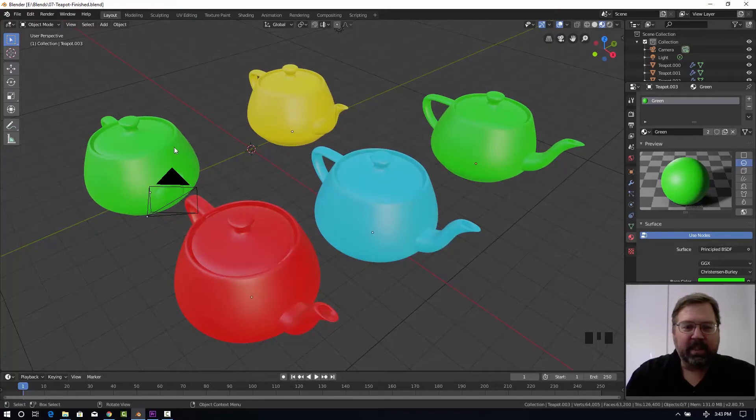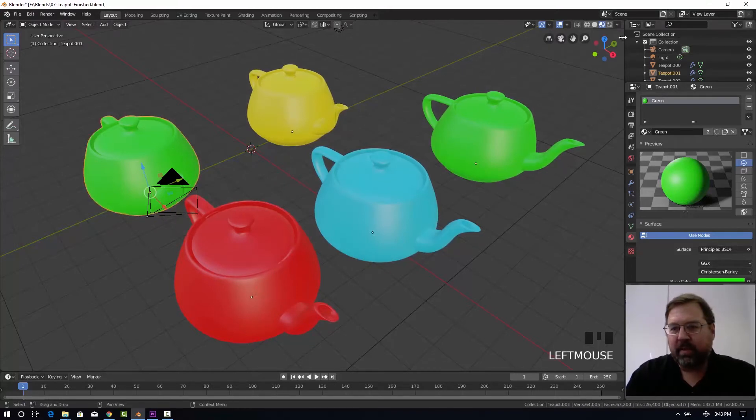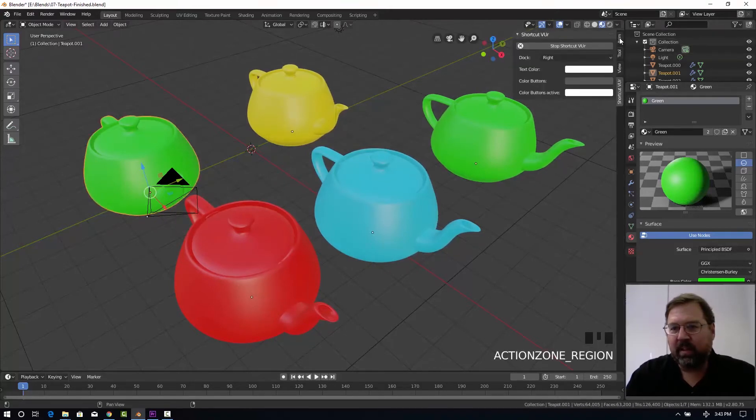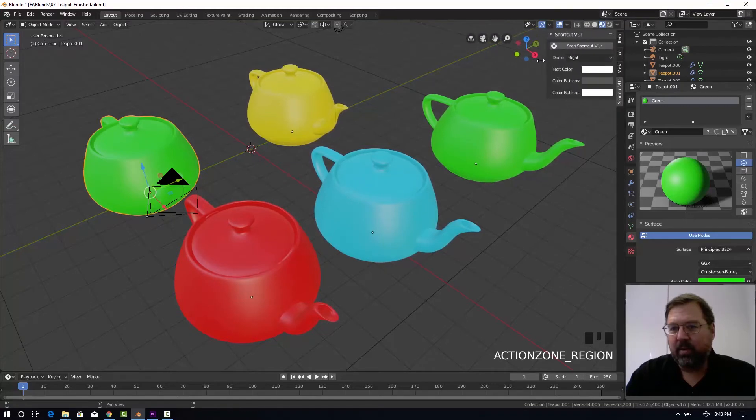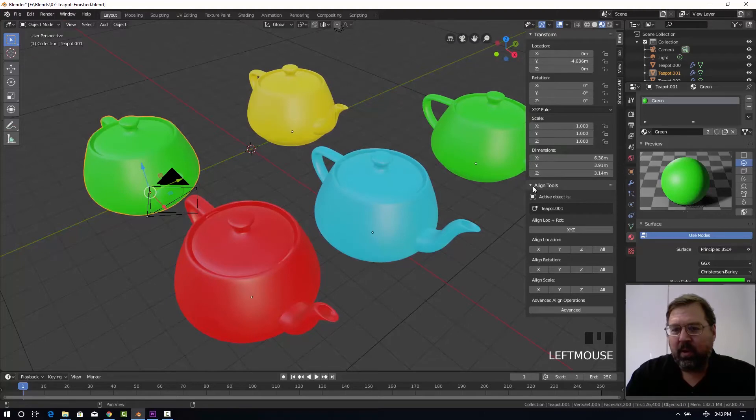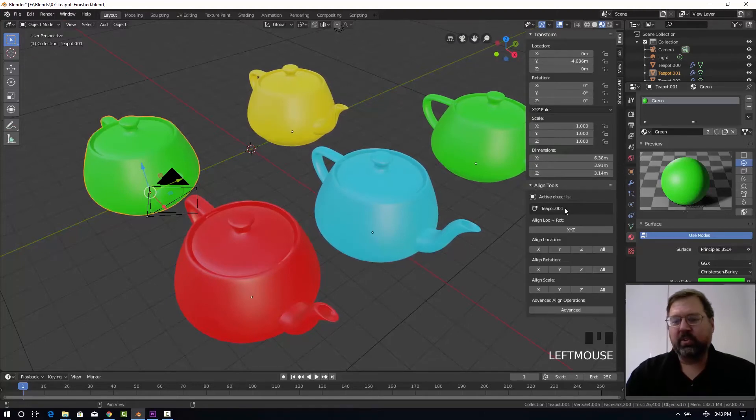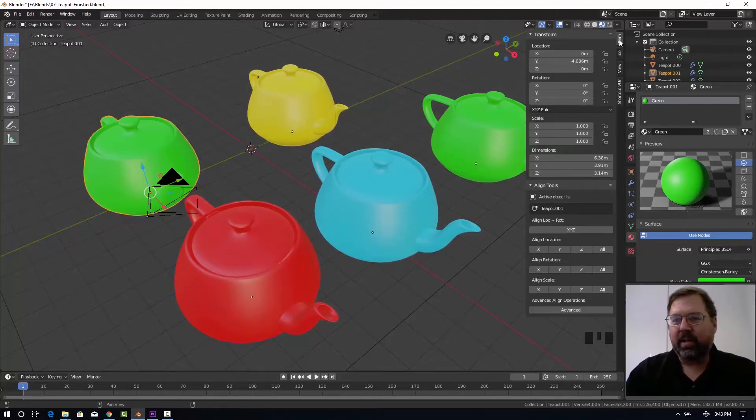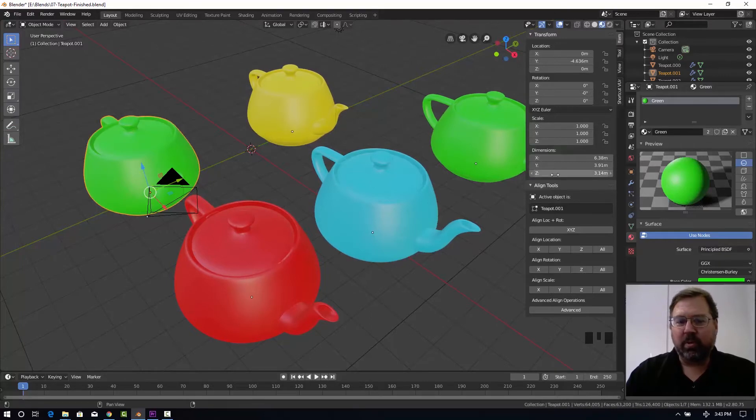Now what that's going to do is we have an object selected. I'm going to click on that little arrow right there and bring out our menu and go to the item menu. We're going to have an align tools menu show up here in our item menu right under the transforms.